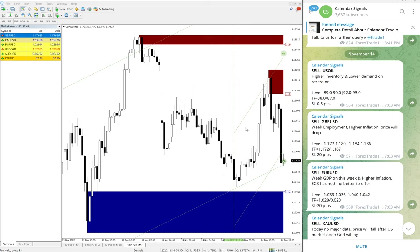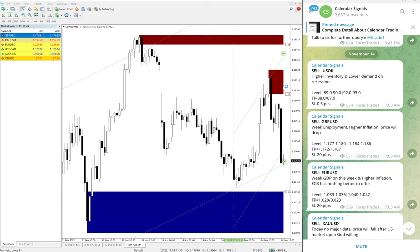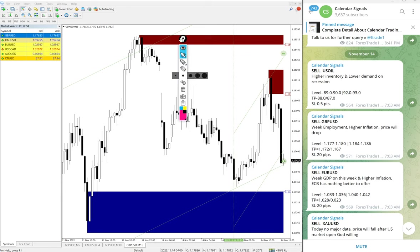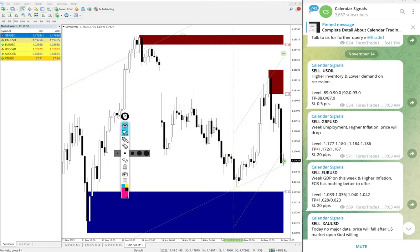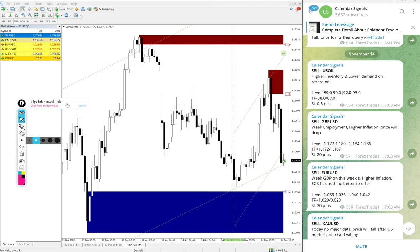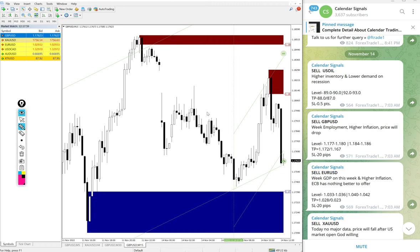Hello traders, welcome to Forex Trade One. Today we are going to show you the performance of our today's calendar signals. Today's date is November 14th. You can see the date pop up on our Telegram channel, November 14th here.